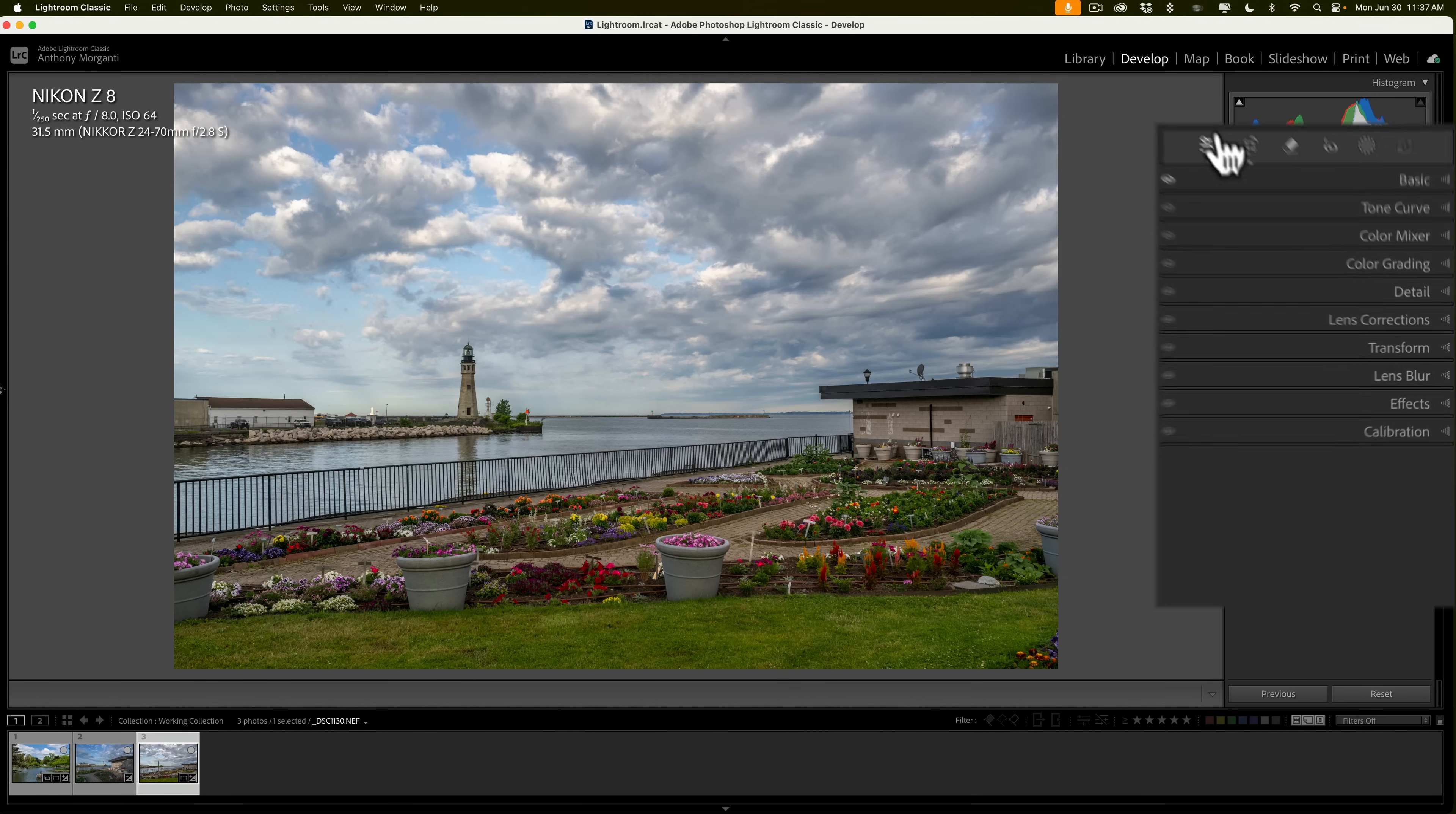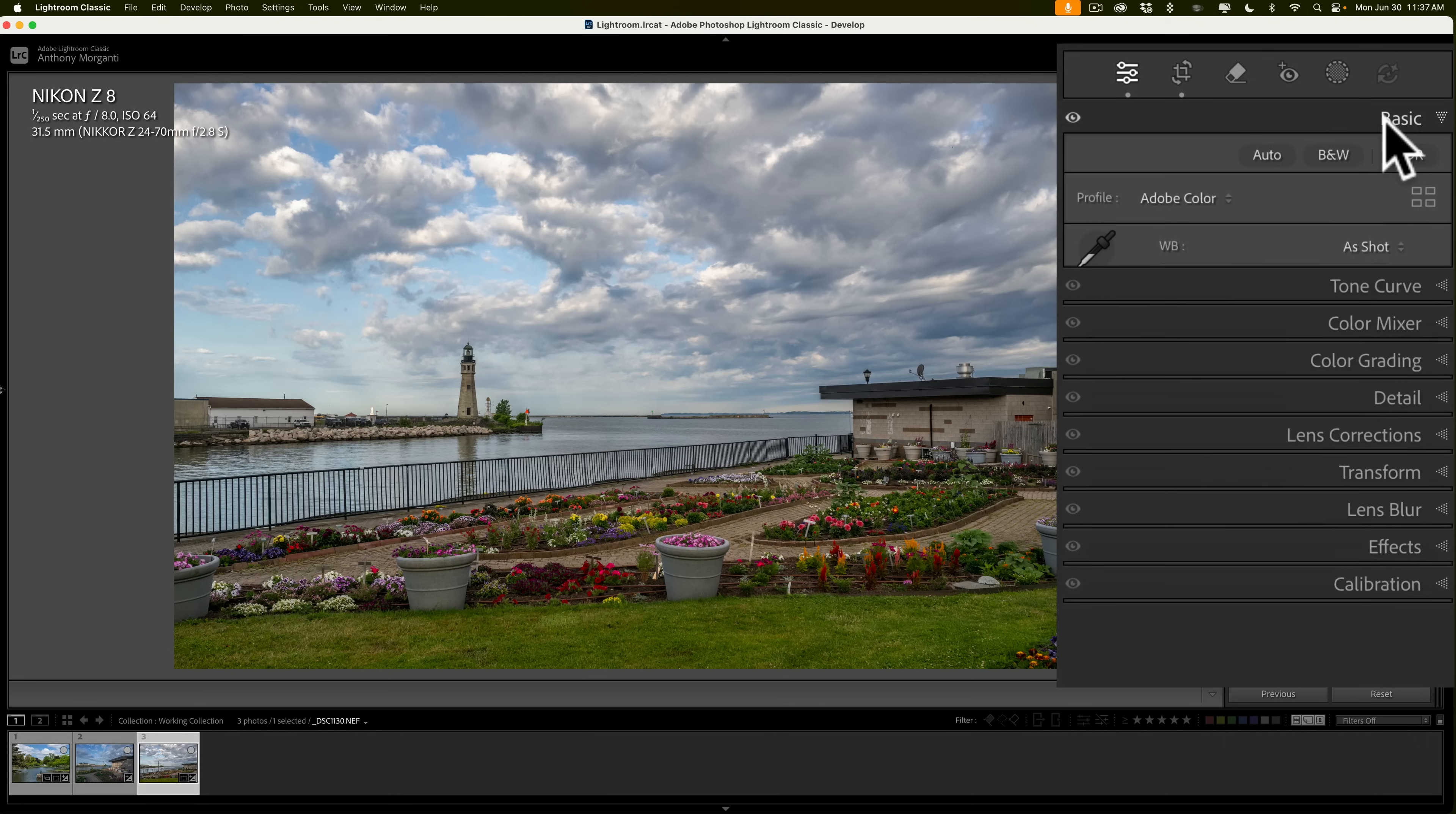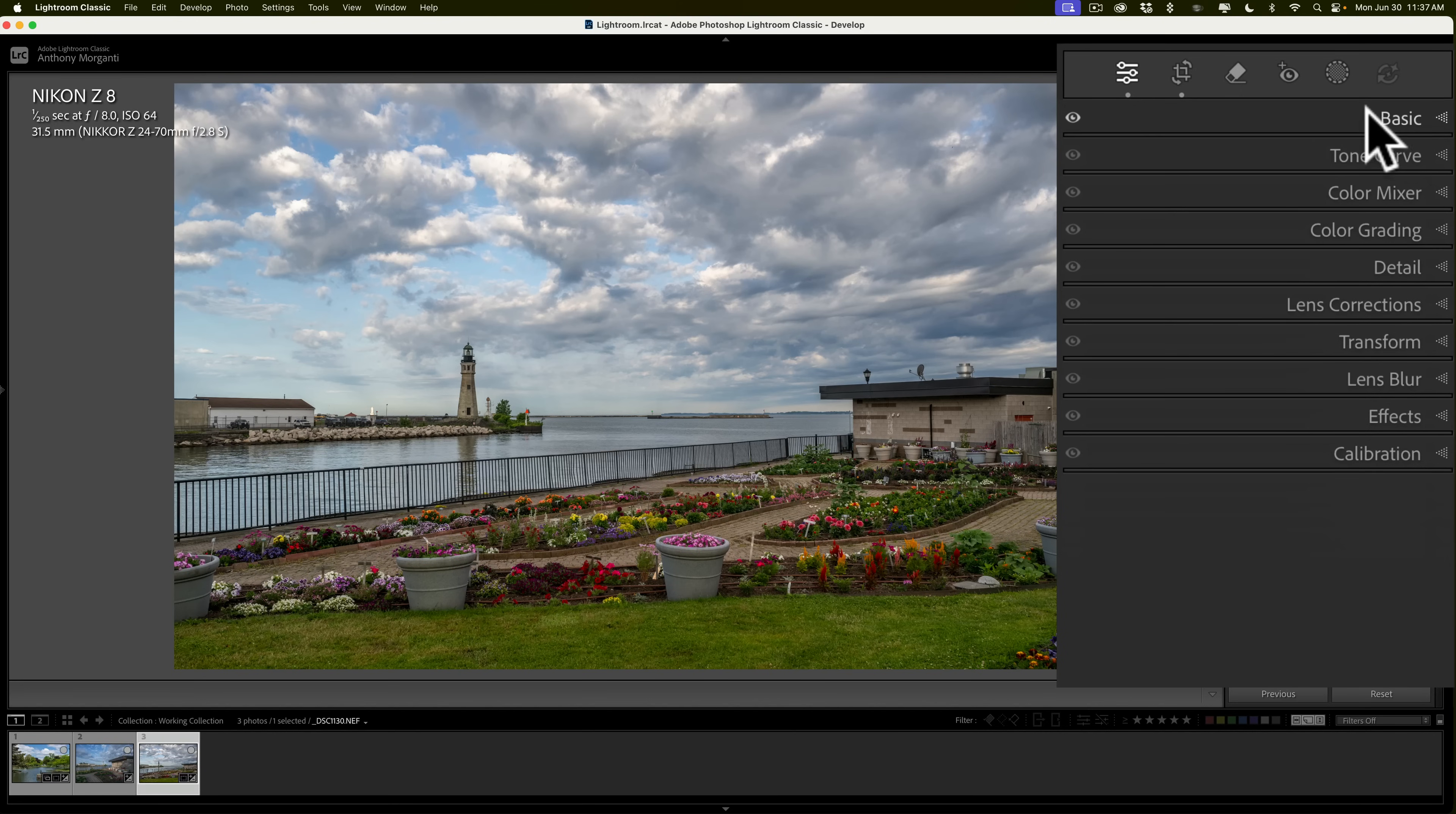What I've done to this image, it was slightly crooked, so I straightened it, and I went to the Basic tab and I moved five sliders: Exposure, Highlight, Shadows, Whites, and Blacks, and that's all I've done to it. I'd like to add some pop to it, so I'm going to do that via masking. To get to masking, click on this circle right here.